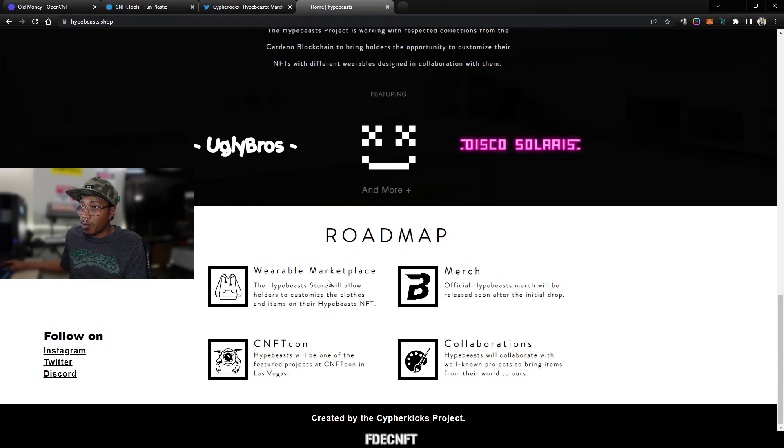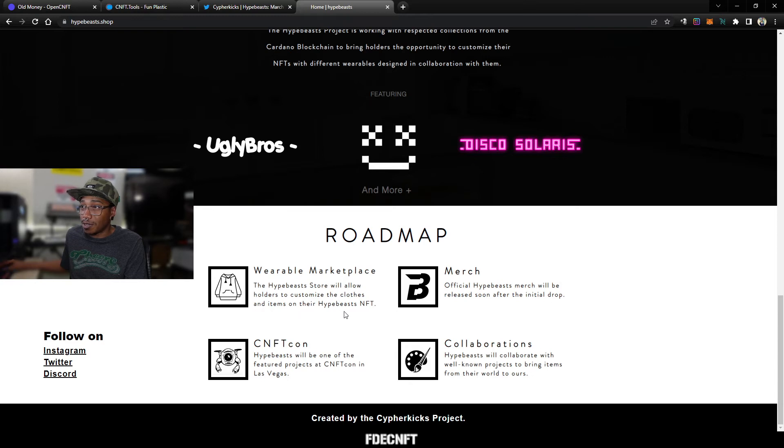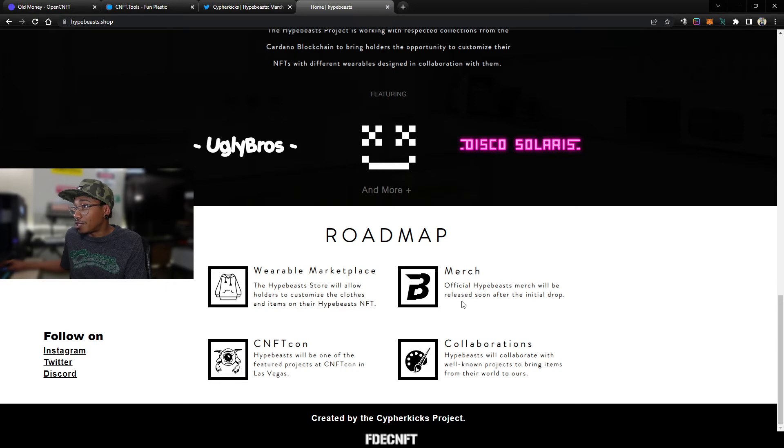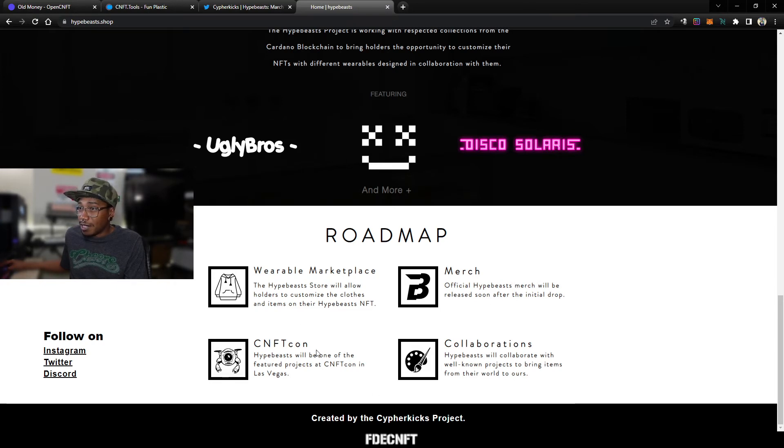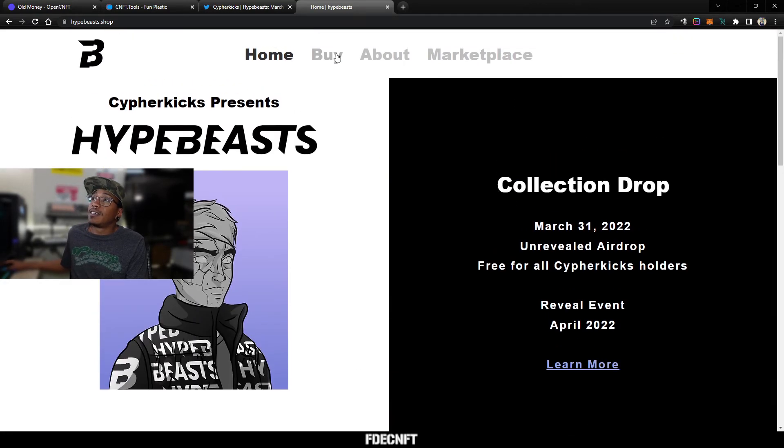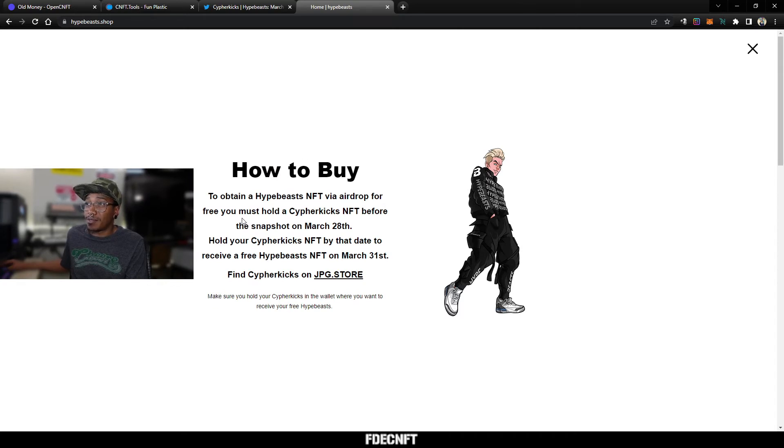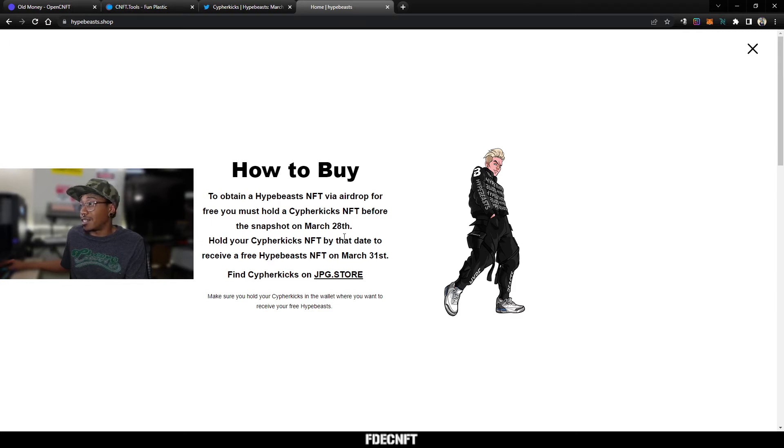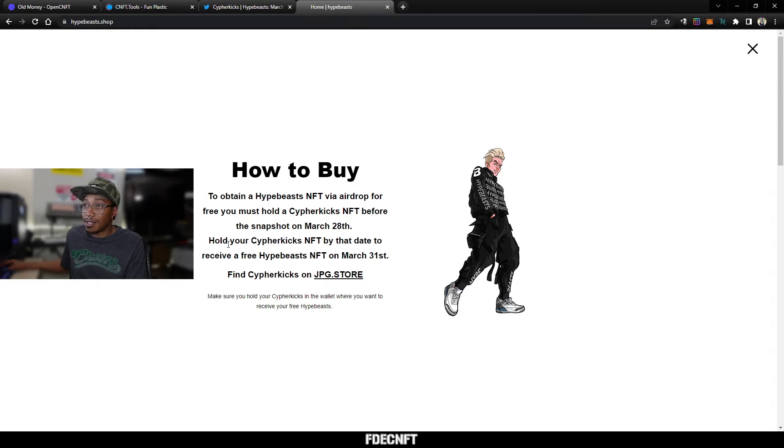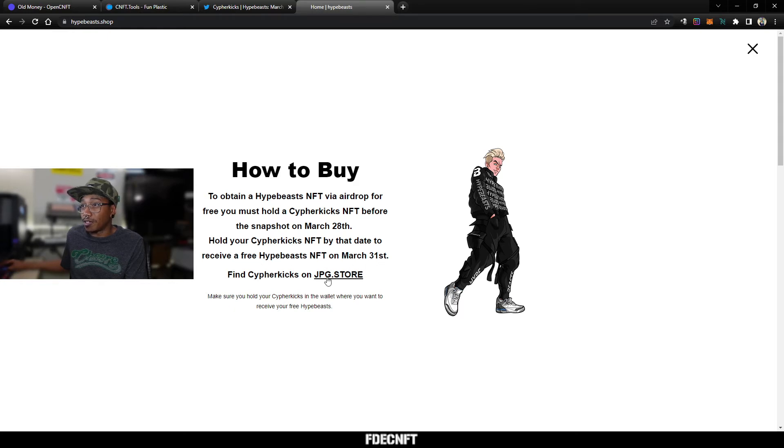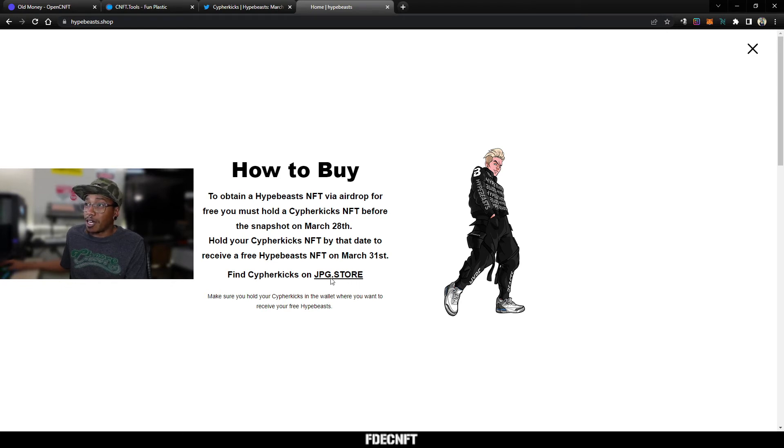Right here they say Wearable Marketplace: the Hypebeast store will allow holders to customize their clothes or items on their Hypebeast NFT. Official Hypebeast merch will be released soon after the initial drop. They will be at CNFT Con in October, and then they got the collaborations. If you go to the Buy page, it tells you to obtain a Hypebeast NFT via airdrop for free you must hold a Cypher Kicks NFT before the snapshot on March 28th. So that's in five days if you're watching this on the 23rd. You hold your Cypher Kicks NFT by that date to receive a free Hypebeast NFT on March 31st.